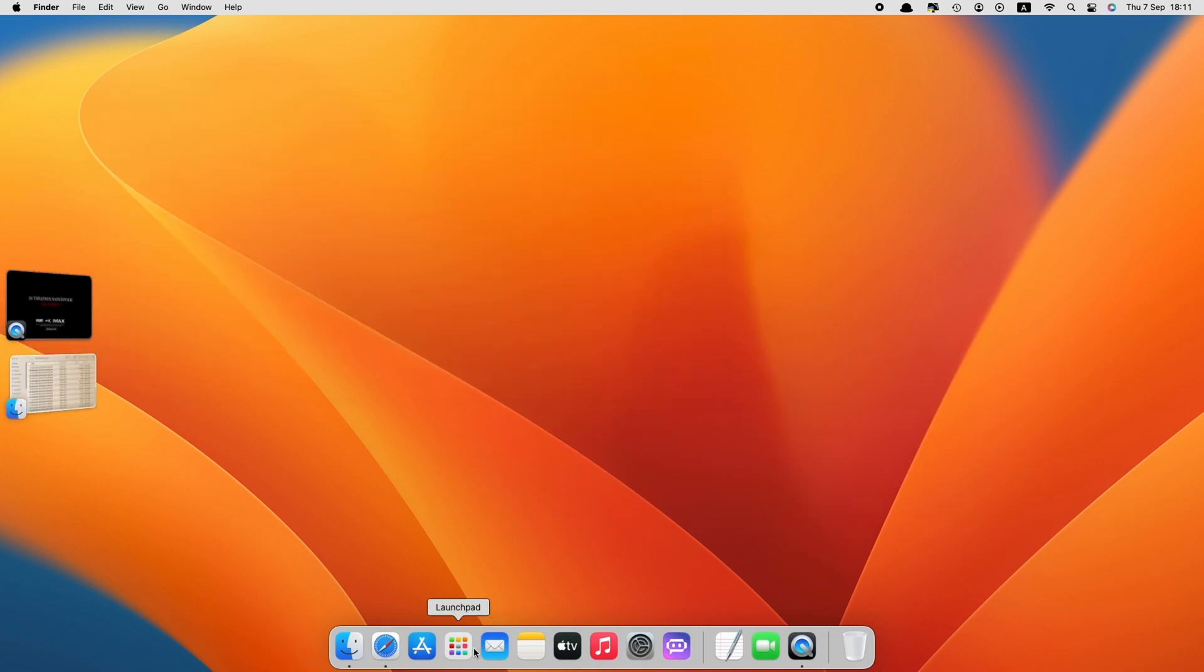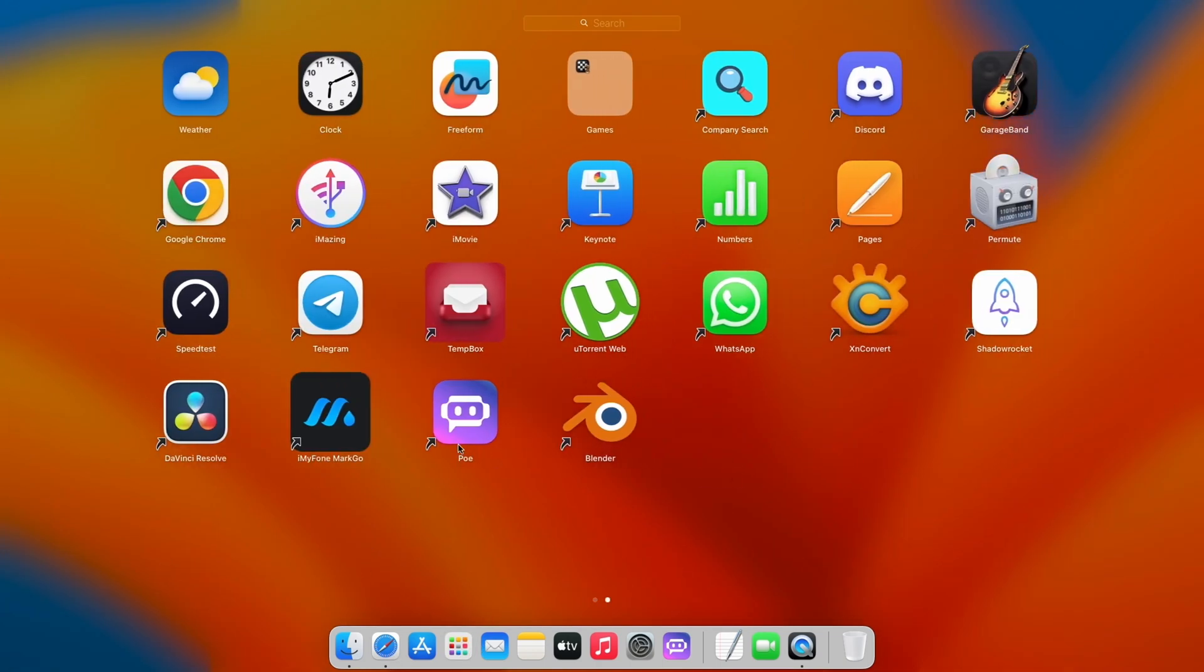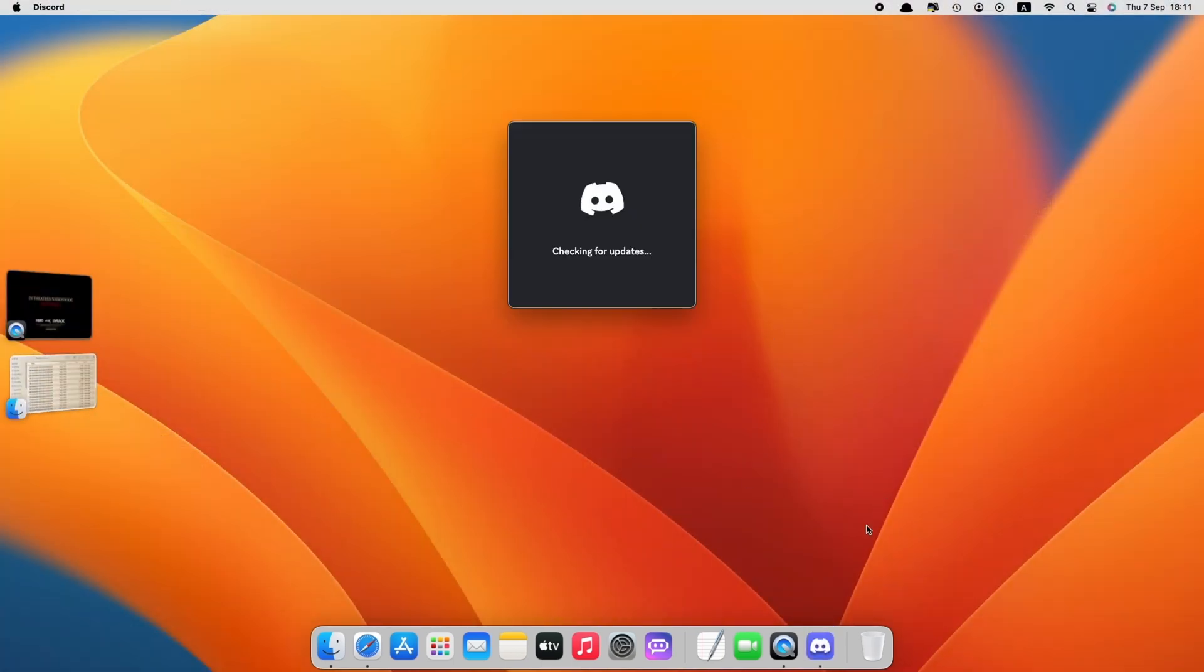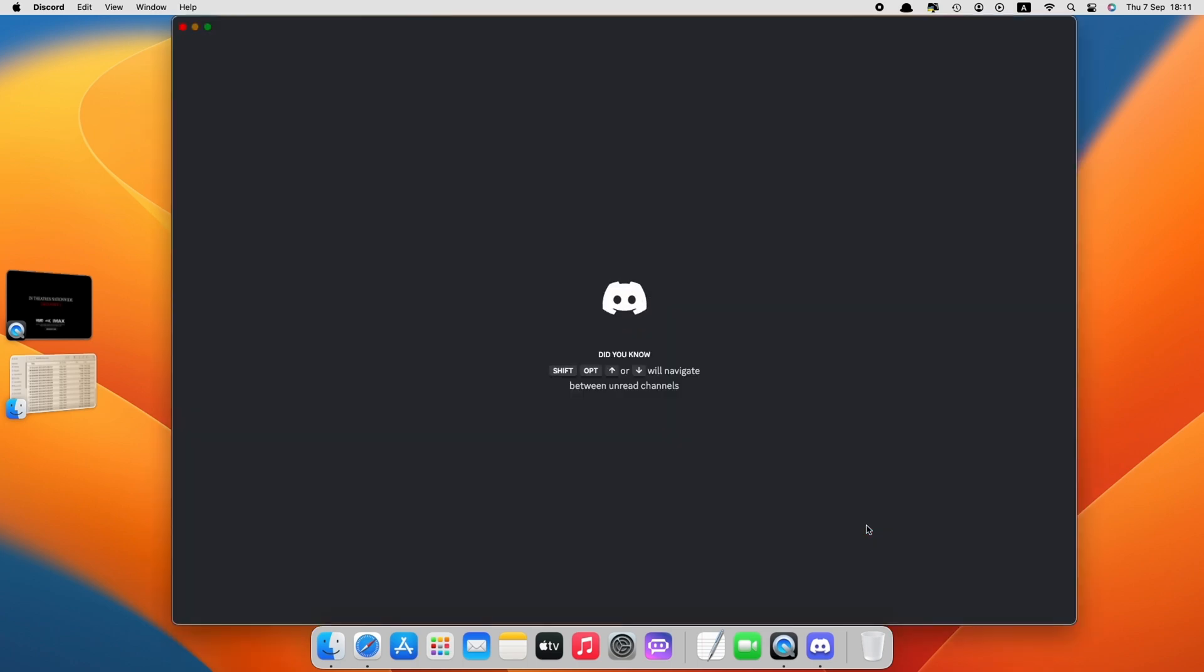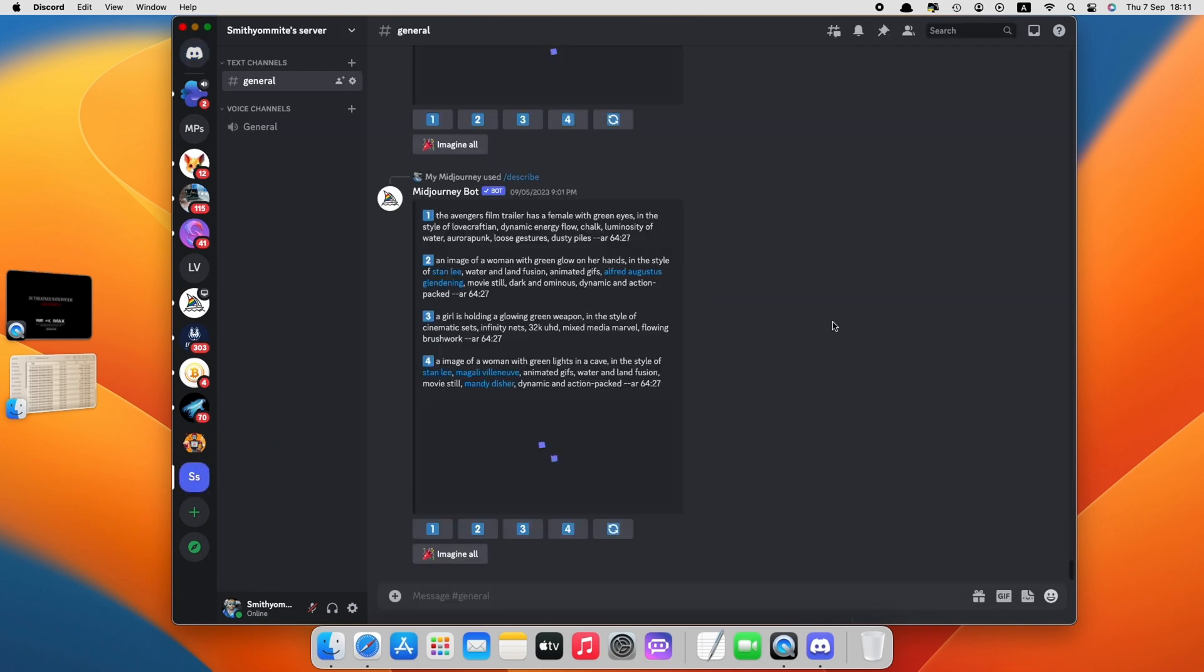The next step, go to Mid Journey via Discord. Make sure that you have a private server for your Mid Journey so you can easily track your work. As you can see, I have two private servers. I will use one to upload the captured scene and the other one to generate new images.